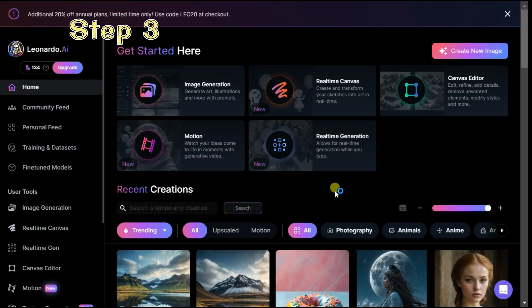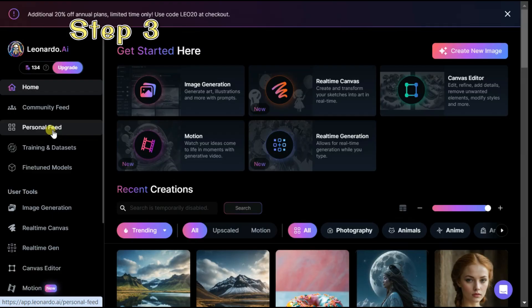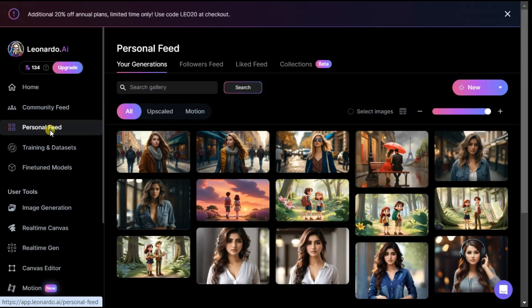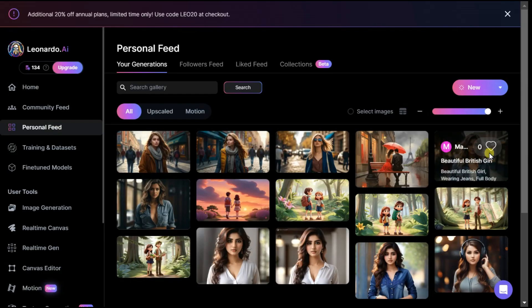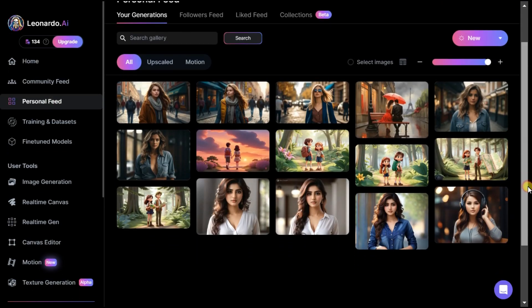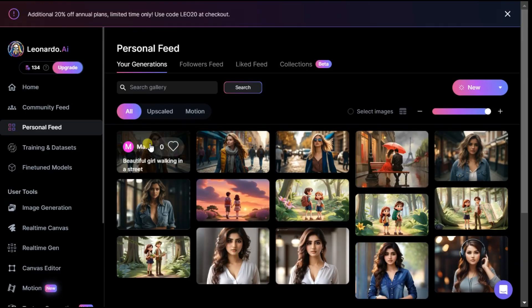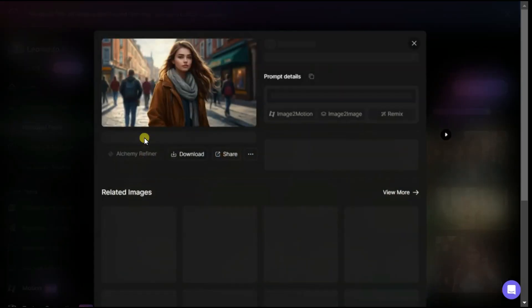Step 3. In this step we will animate our images. For this we need to click on the personal feed button. In this section there is a history of all the items we have generated from the beginning until today. I click on one of the images that we want to animate.